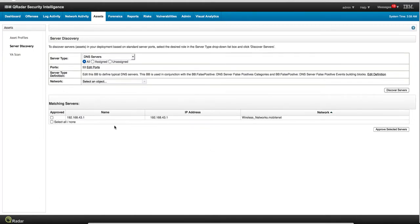You can actually approve those, and then the rules that trigger on new DNS server found are not going to fire on this particular event because I approve it is now part of my well-known system.